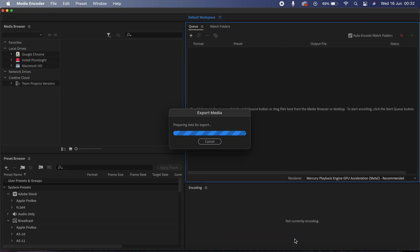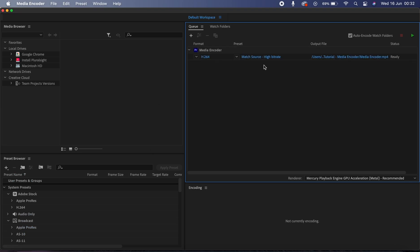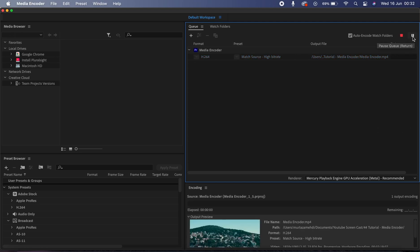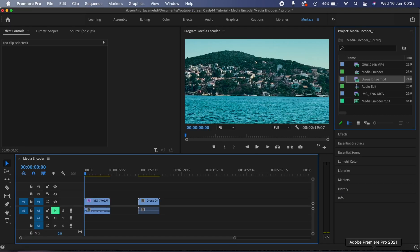So you can see that Premiere has now sent this clip over to the Media Encoder and in here I just need to click on this green play icon at the top right to start the export process, and now I'm good to go back and carry on working in Premiere.